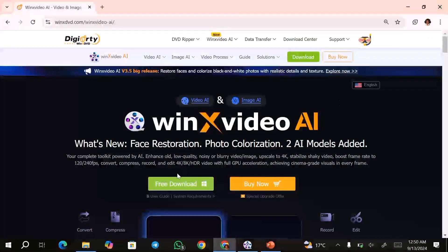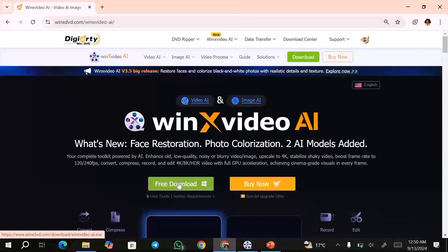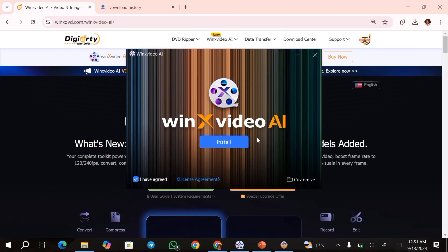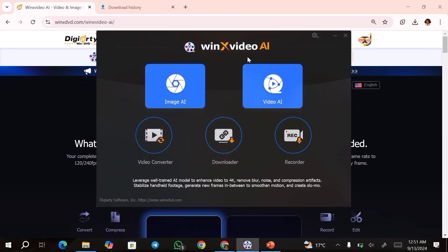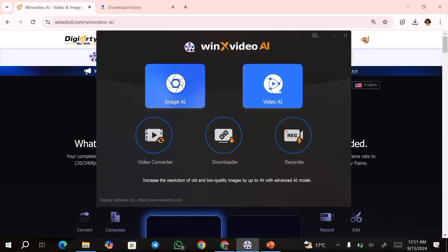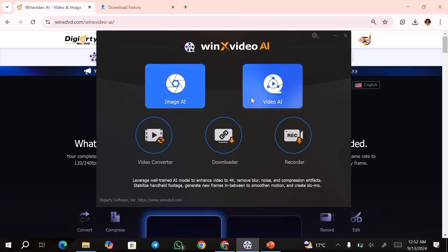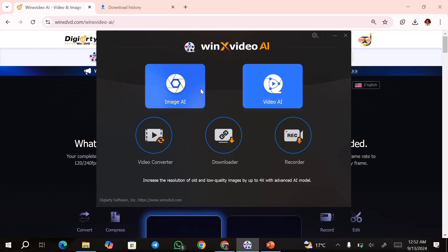To get started, go ahead and click on the free download button. This is going to download the software directly to your computer. Once it's downloaded, just go ahead and install it. Once it's installed, this window is going to open. As you can see, we have the Image AI, so you can enhance your images using this button over here.